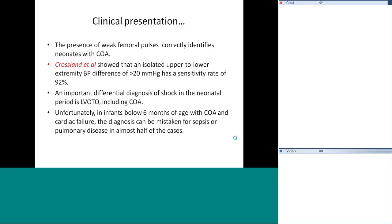Unfortunately, in infants below six months of age with coarctation and cardiac failure, the diagnosis can be mistaken for septic or pulmonary disease in almost half of cases. This underscores the huge importance of checking femoral pulses, because neonatal coarctations can present in a very varied manner.